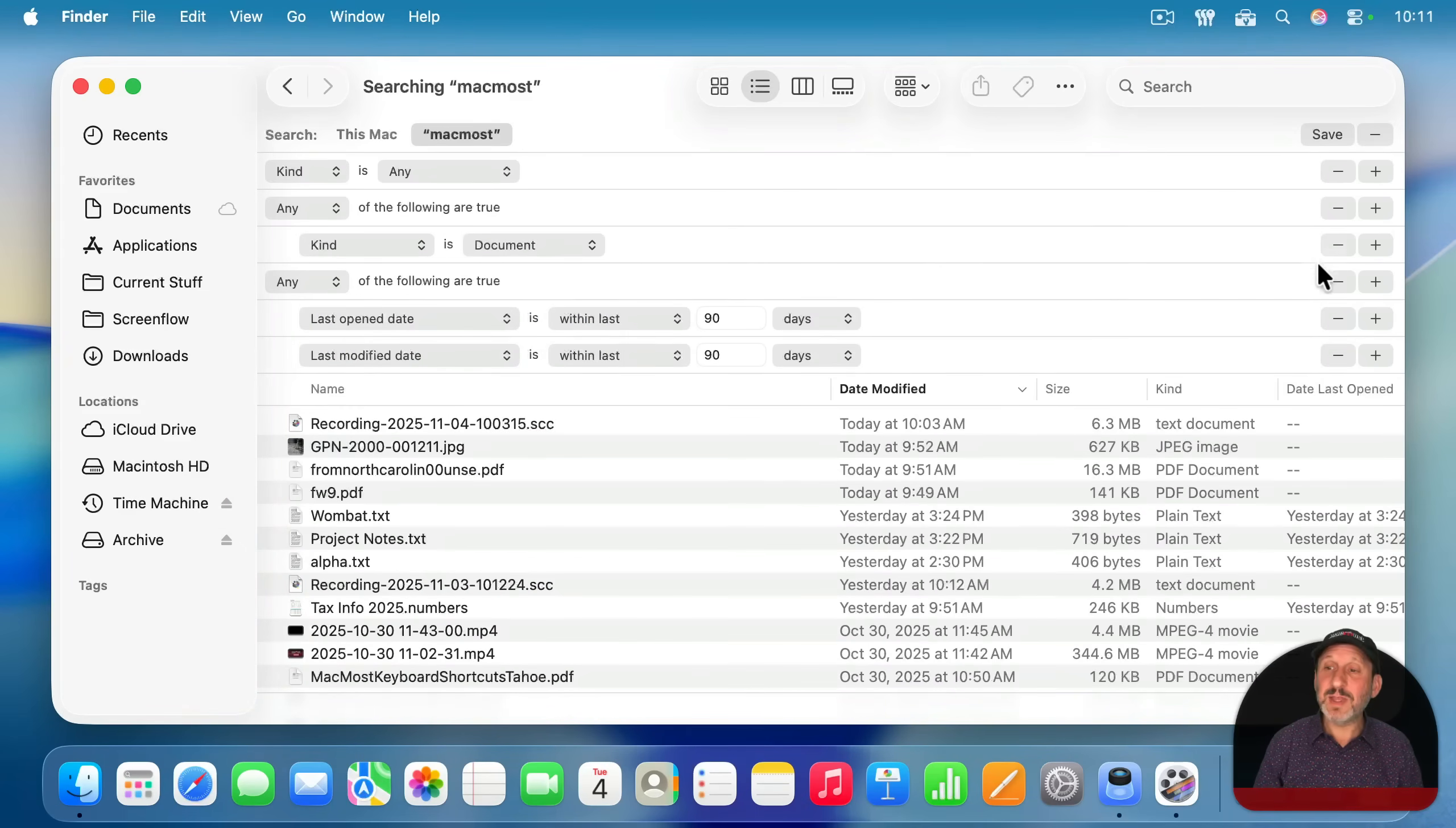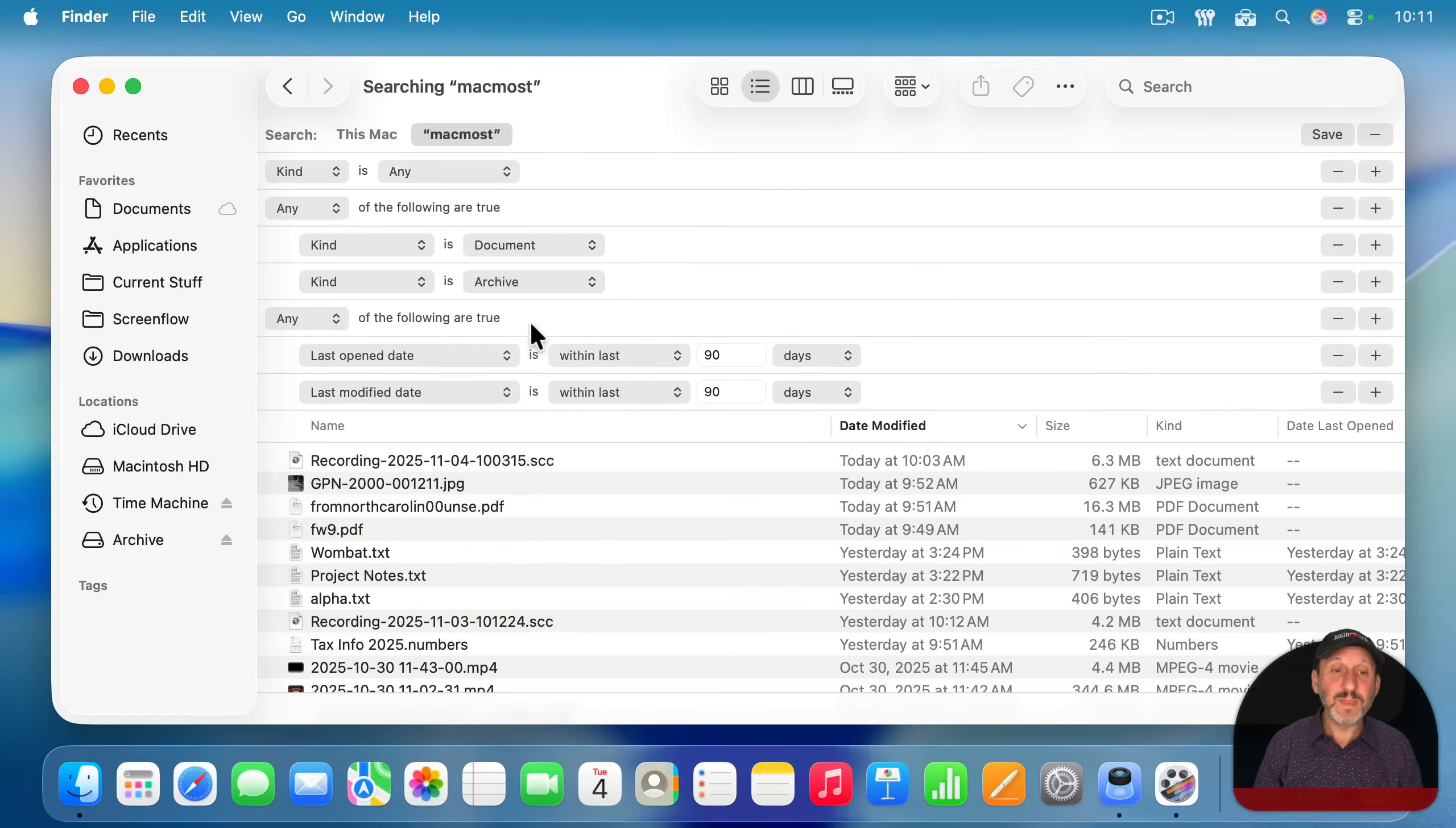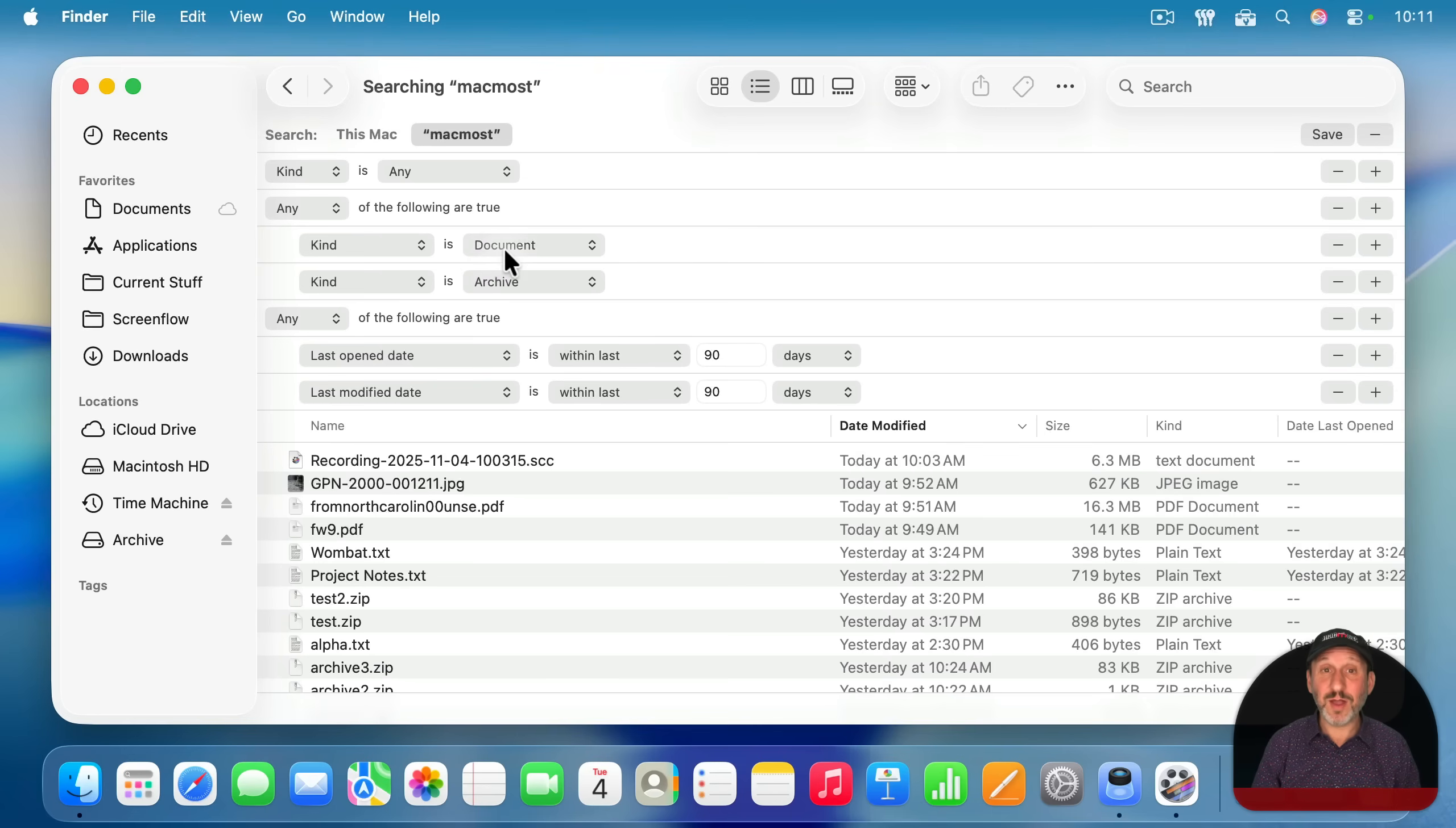Now that might not be enough. I'm going to add another one and say also kind is, and I'm going to choose archive. Archive will show you zip files and things like that, which you could see that I have a few here, especially if you're downloading things, you may end up with archives, not actual documents.